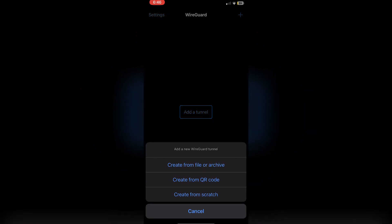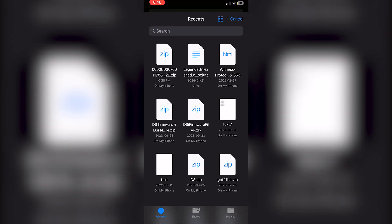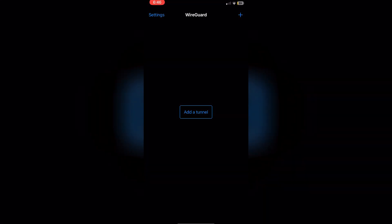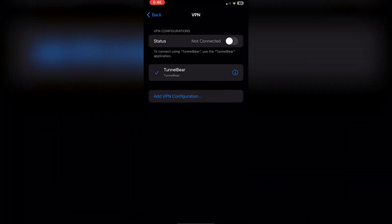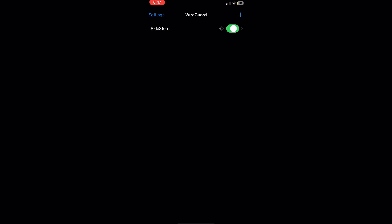Open WireGuard, click the Plus icon at the top, select 'Create from File or Archive', and locate the config file — it should be at the top of Recent. Click on it, click Allow, and enter your password. You'll now see SideStore listed in WireGuard. When downloading or sideloading apps, you'll need to have this VPN toggled on. You'll see the VPN icon appear in the corner.